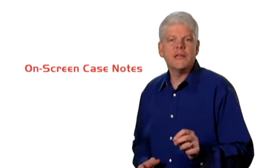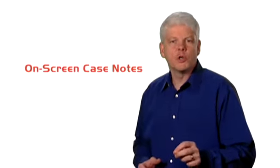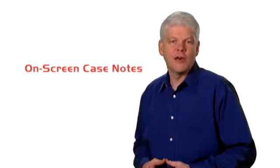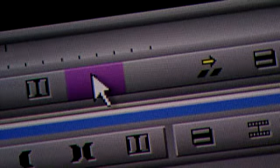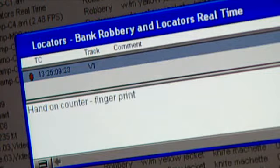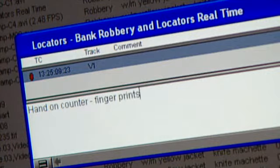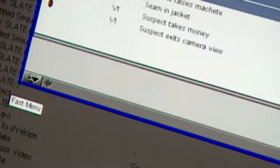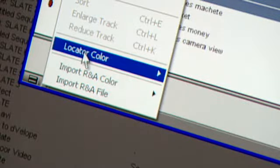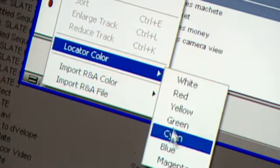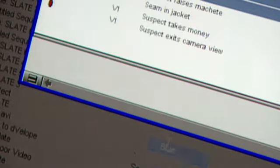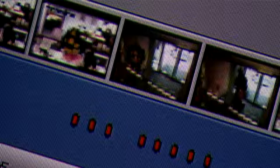On-screen case notes called locators are easily added to help the investigator or analyst keep track of important observations, or to help keep a running record of the suspect's activity. Locators can be color-coded to help track specific suspects or to classify types of visual evidence.